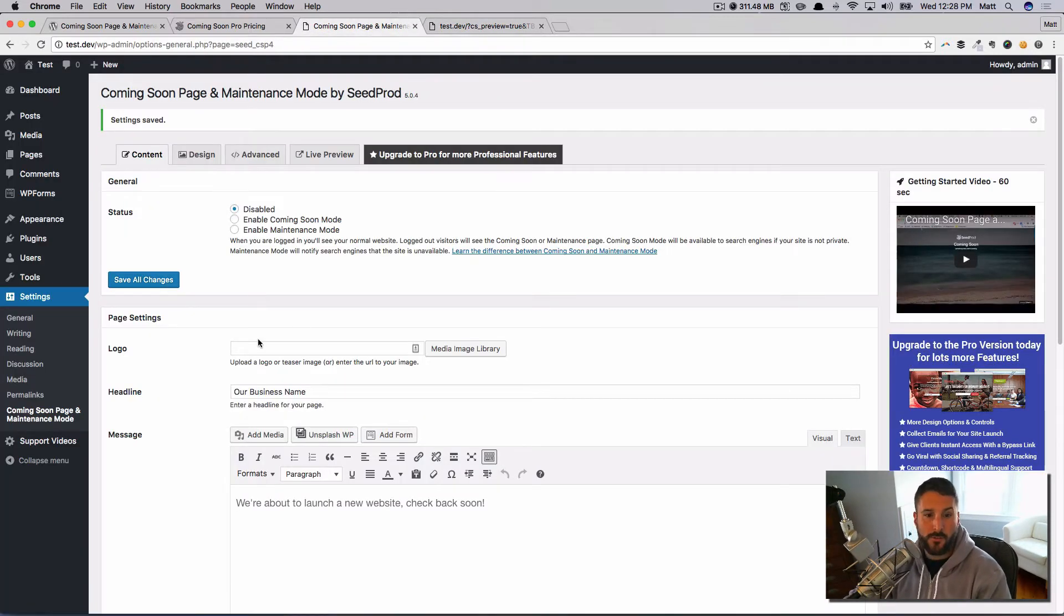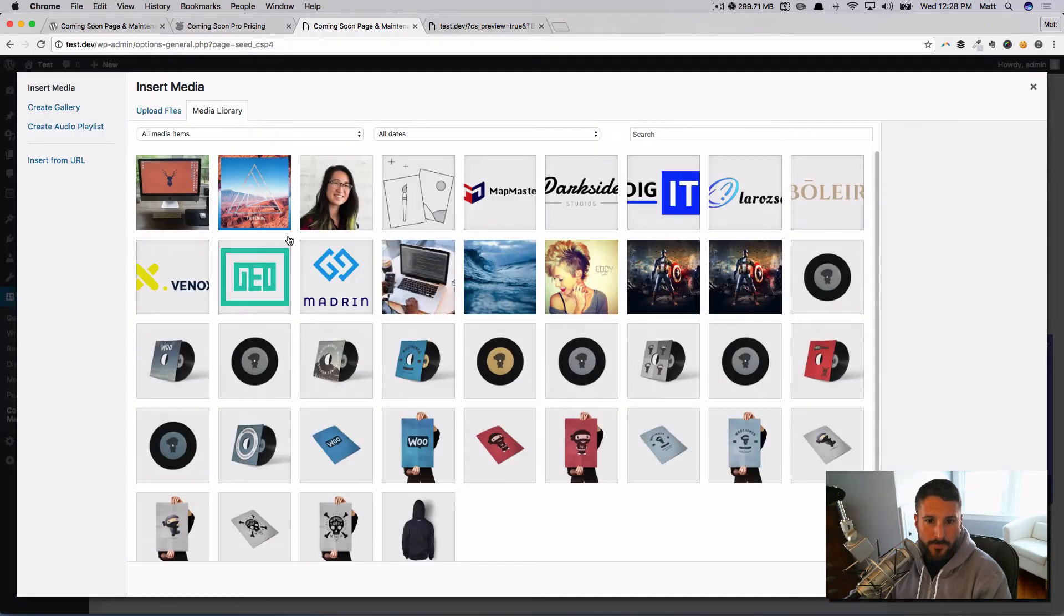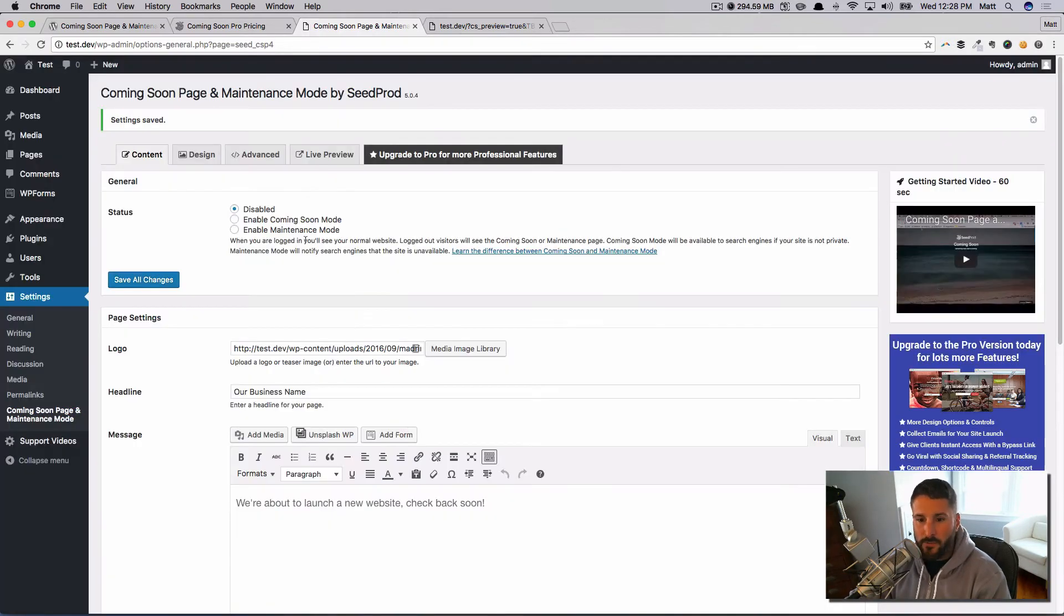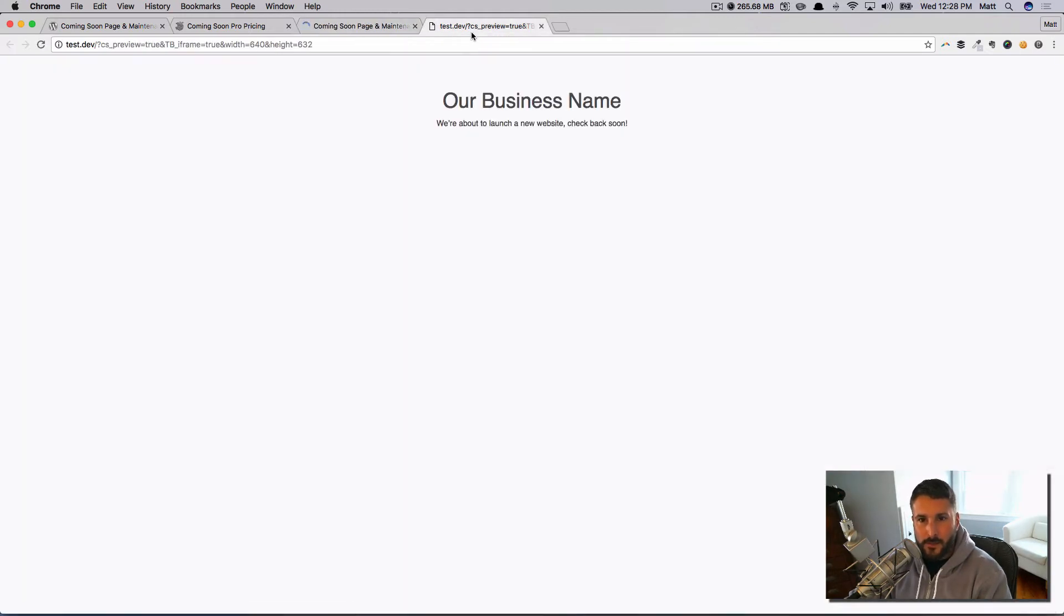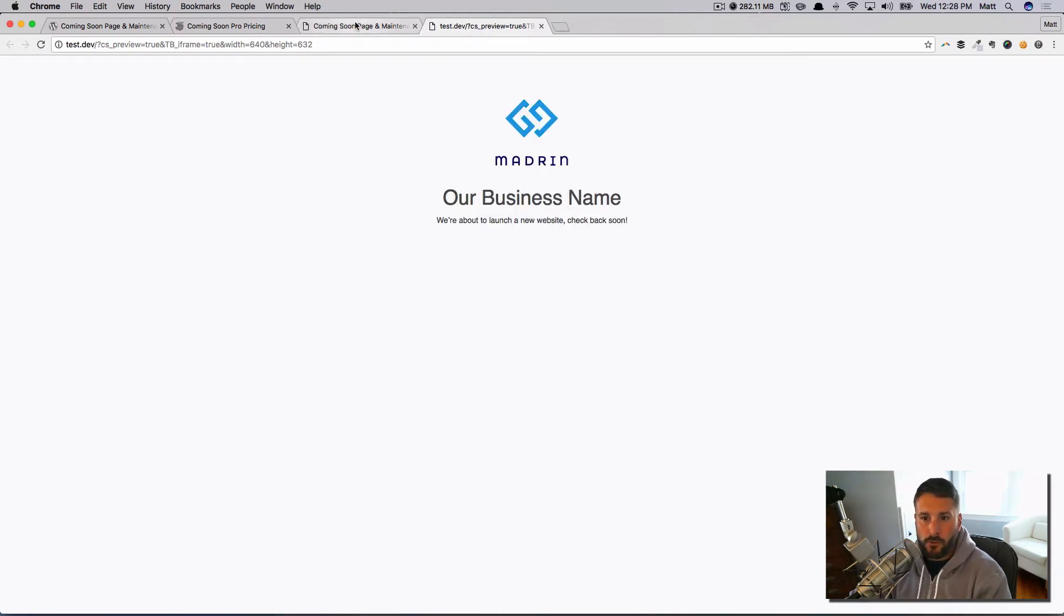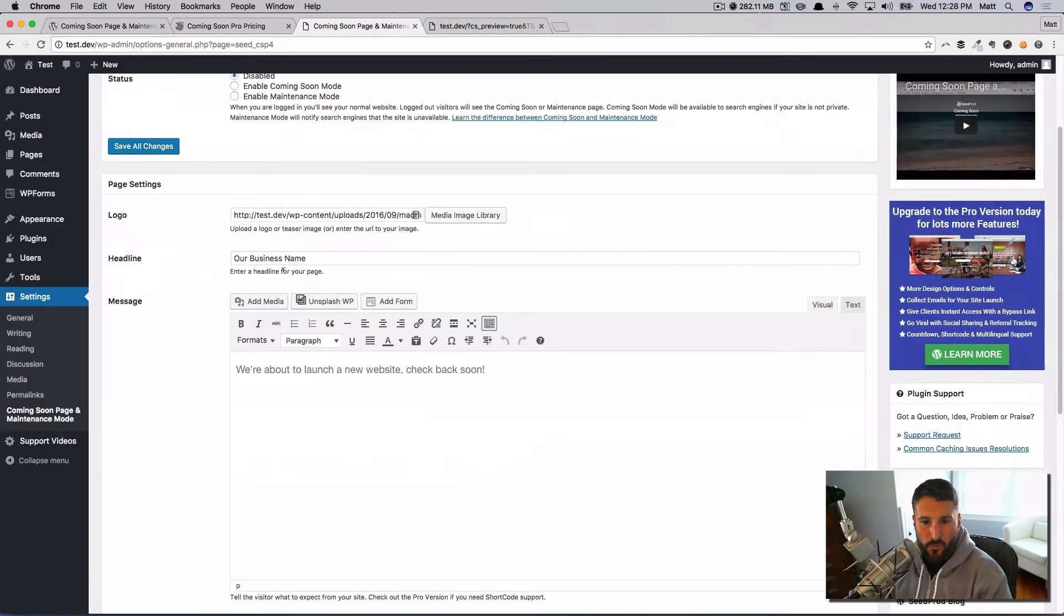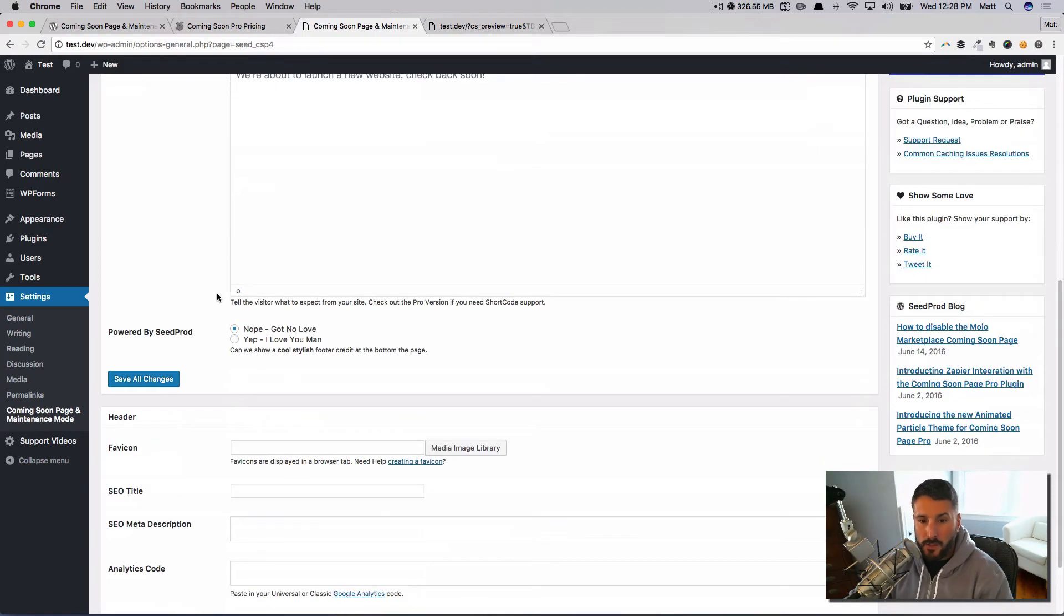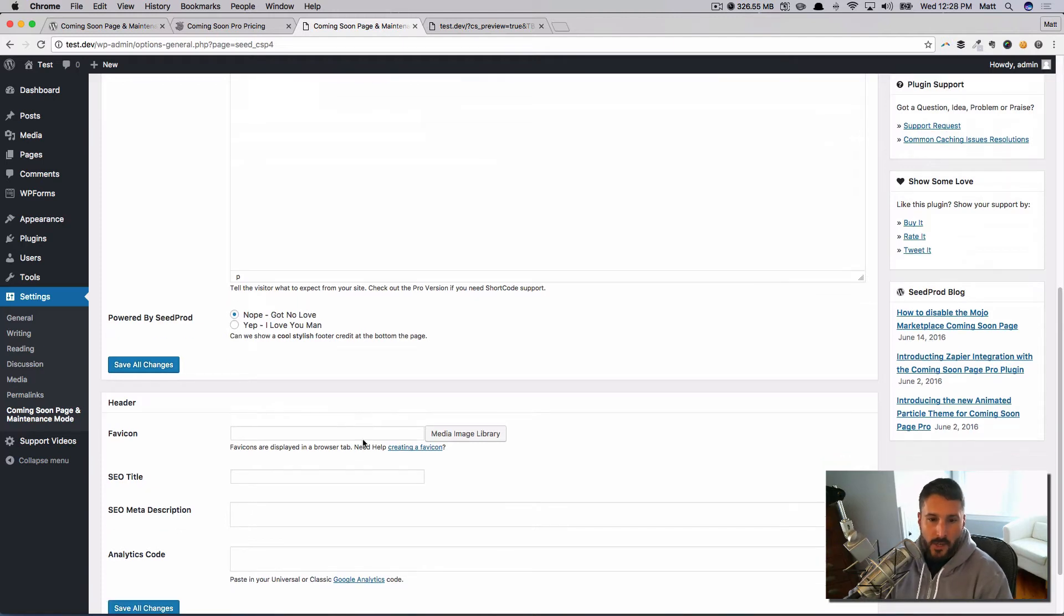Let's take a look at some of those features. You can upload a logo. Let's go to the media image library. I'm just going to select whatever I have here and hit save changes. I think I might be able to just refresh this and that'll update it. Yep, so there's our logo. If you had your logo, boom, you'd be in business.